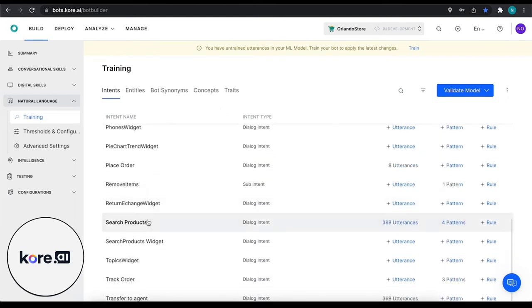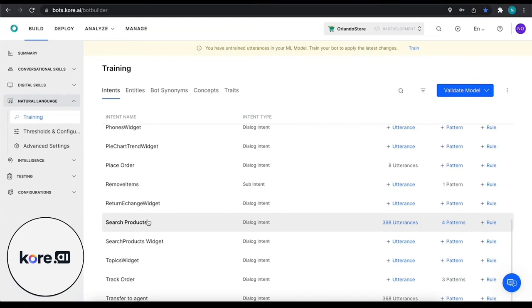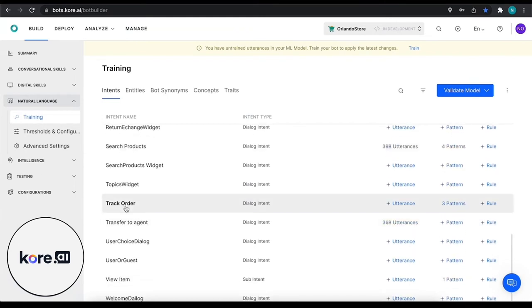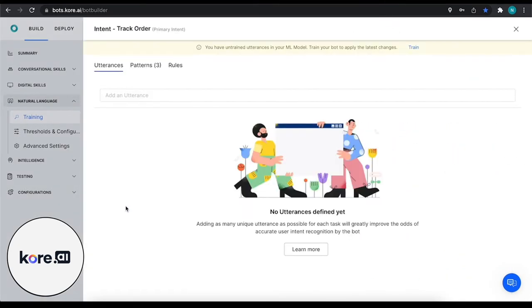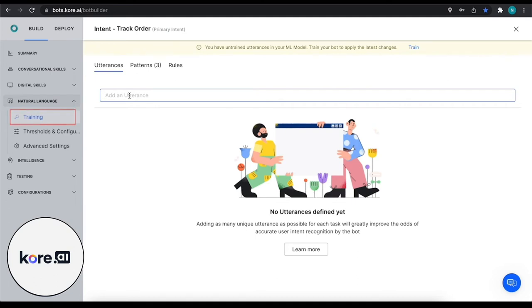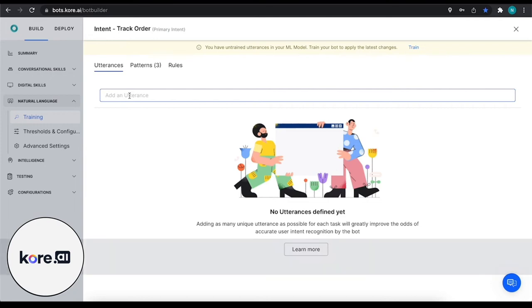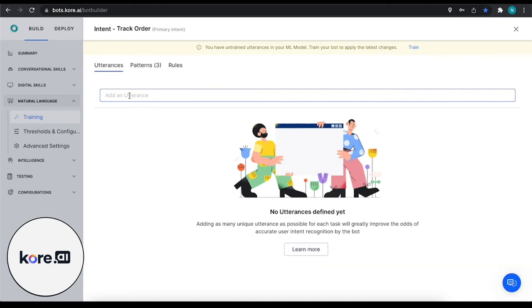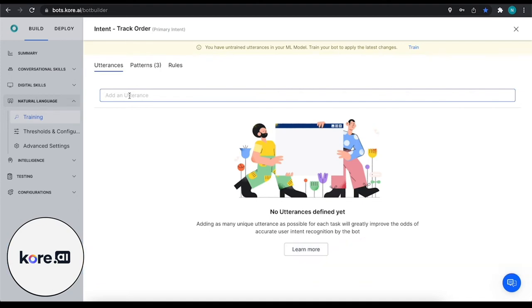We're going to start off by training our intents and adding utterances to train our machine learning models. So we're going to do the track order intent. I've already removed all of the utterances and what we're going to do is start adding some data. As a rule of thumb with machine learning, the more data the better, but with a big asterisk - it's the more quality data that you have. Quality data represents things that are relevant to your topic and also diverse.